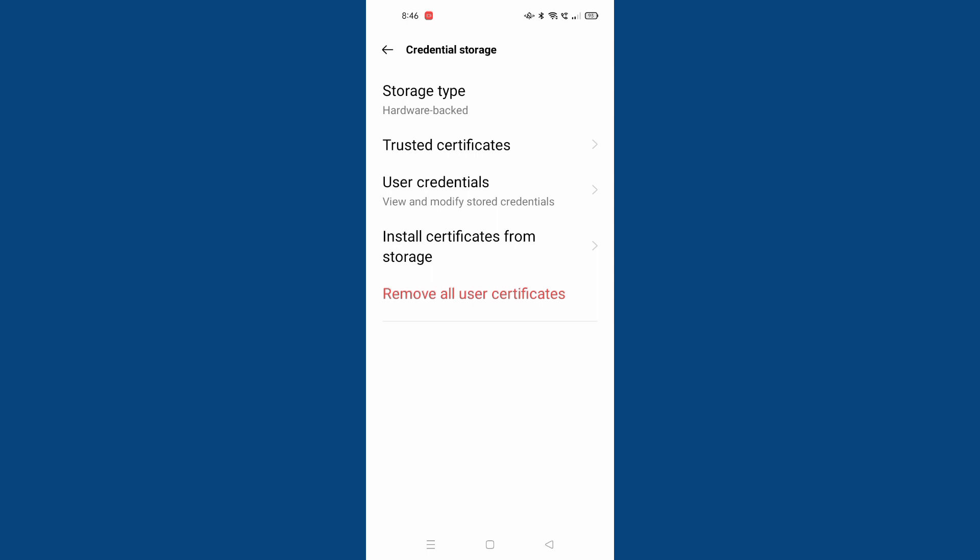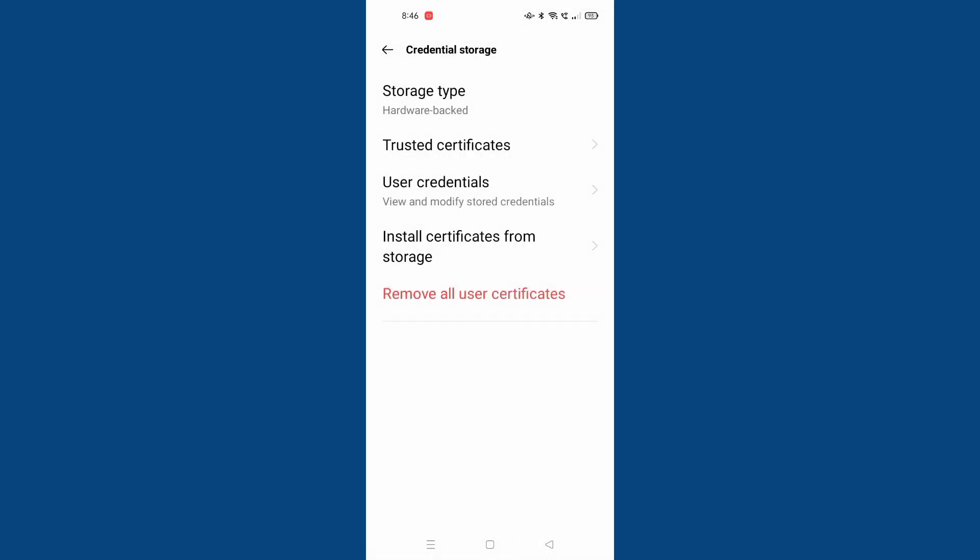Here you are going to find the credential storage. These are all the credential storage options. The credential storage has the storage type, trusted certificates, user credentials, and install certificates from storage. If you want to install certificates from storage, you can install them.